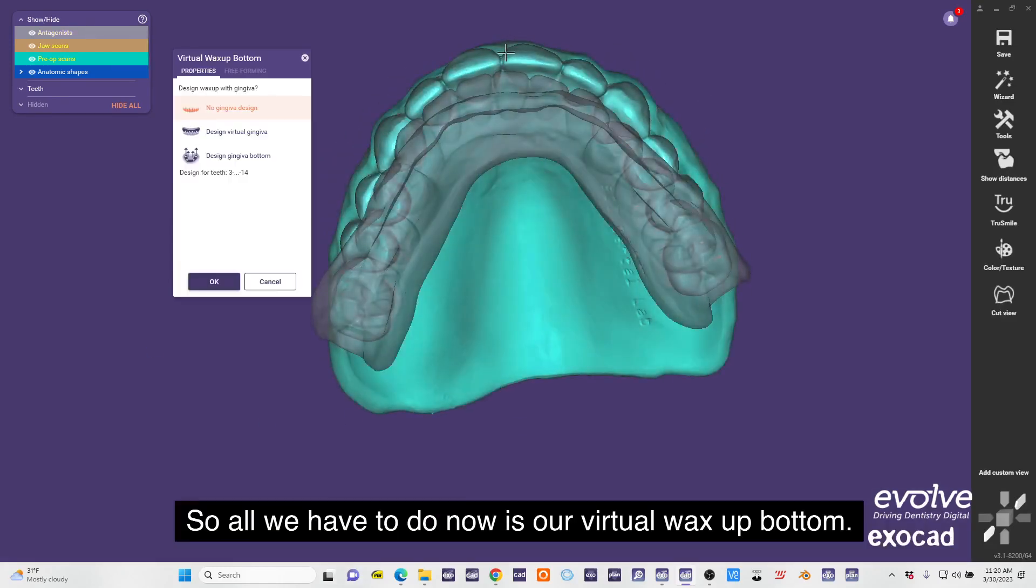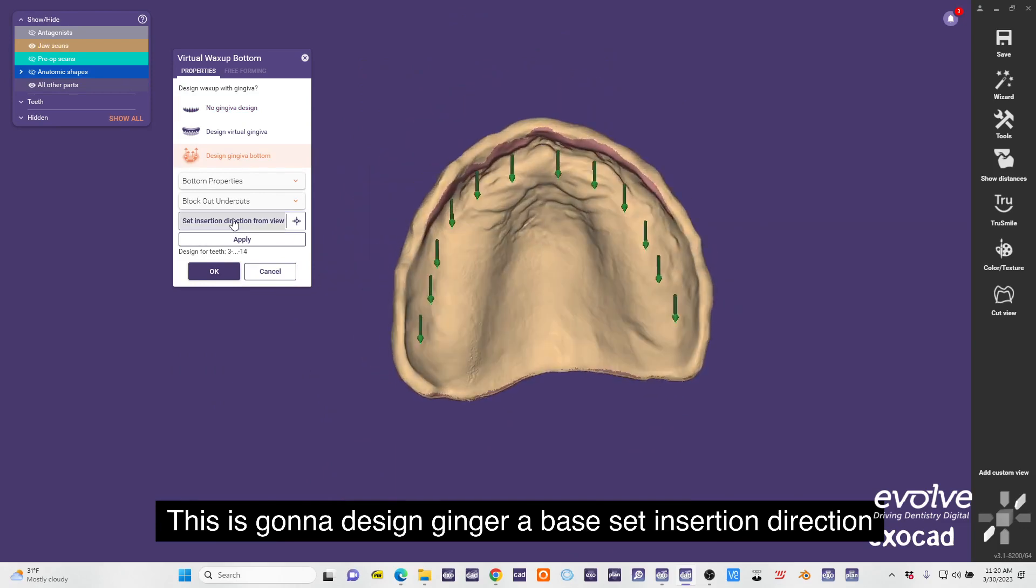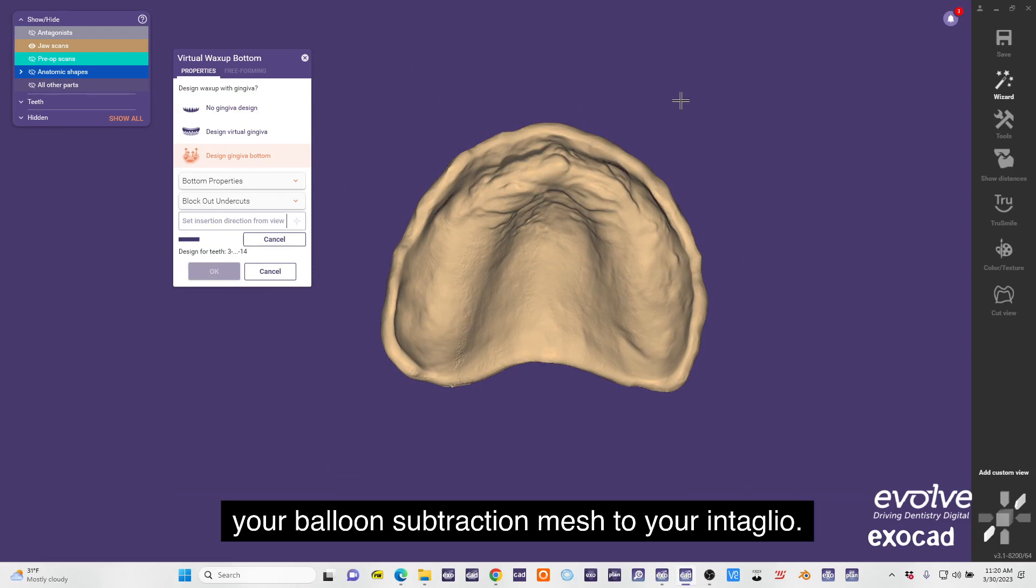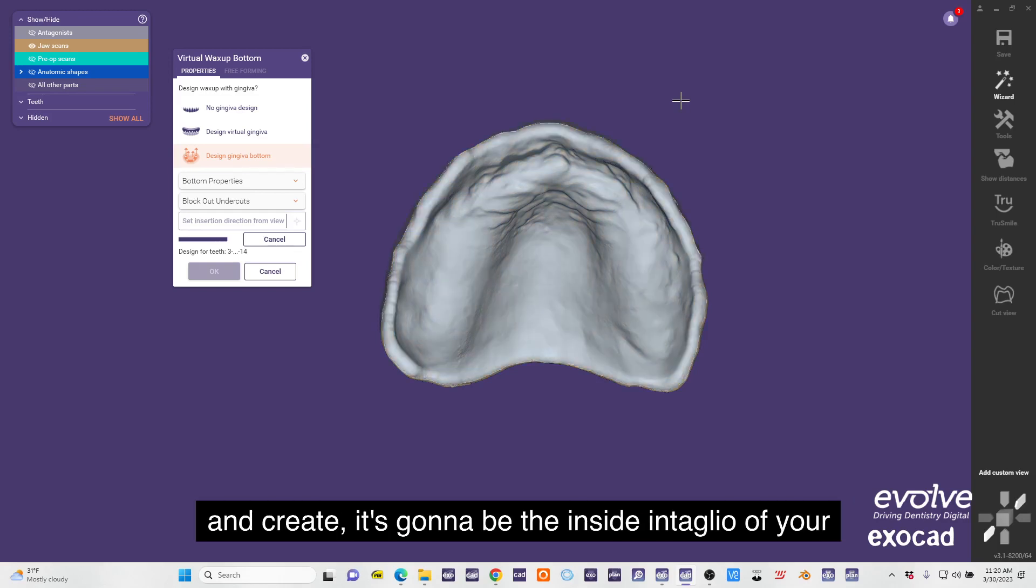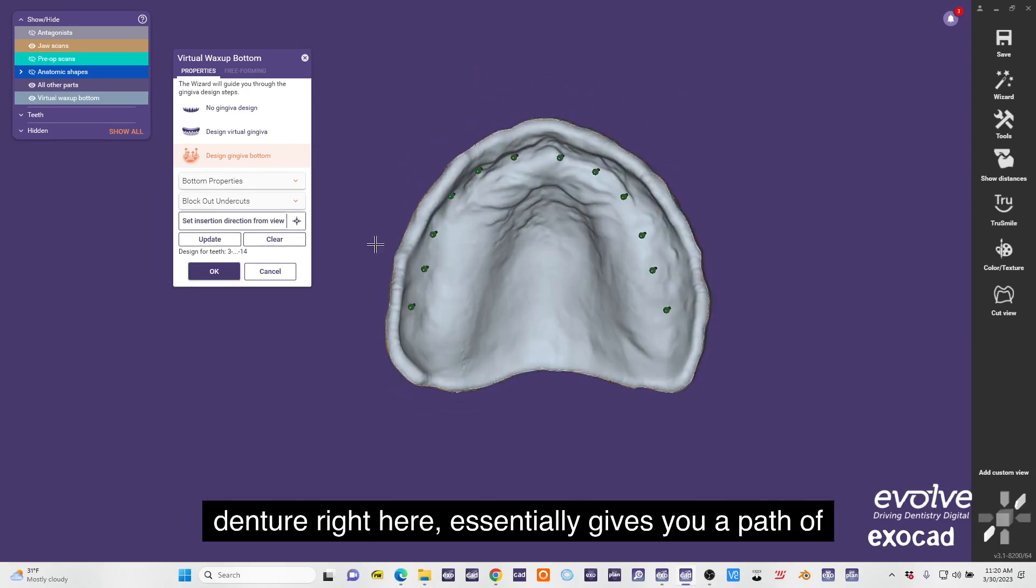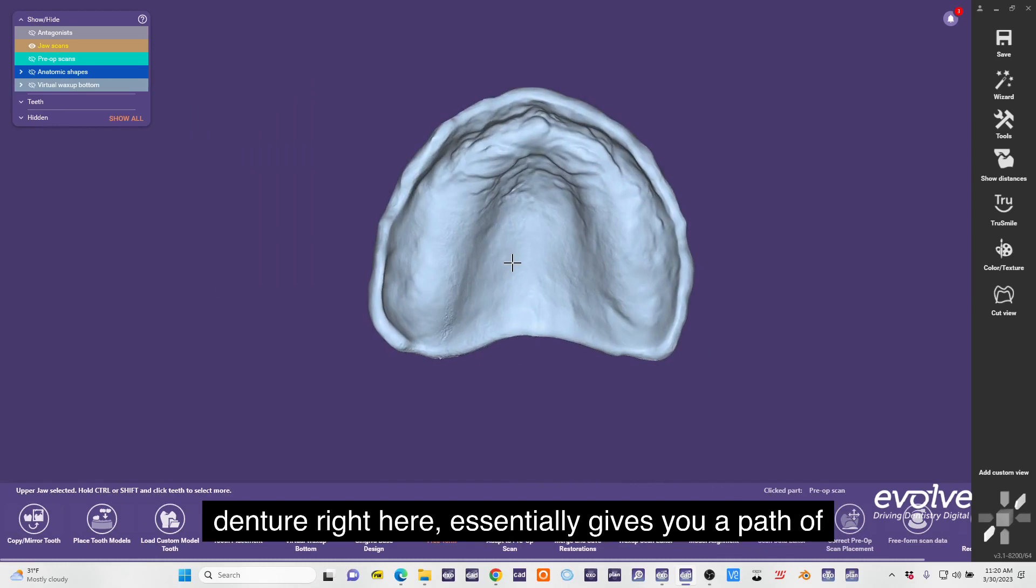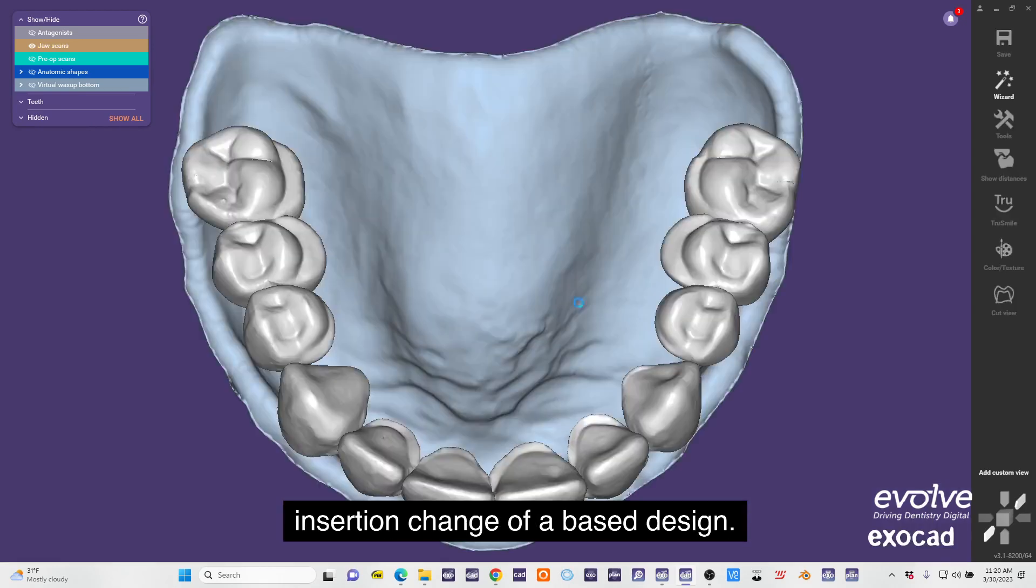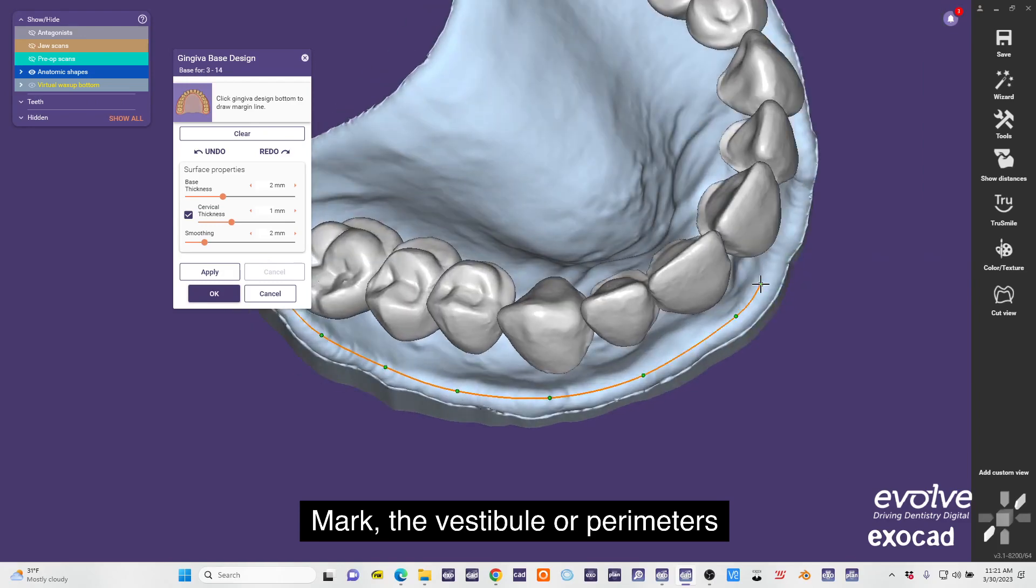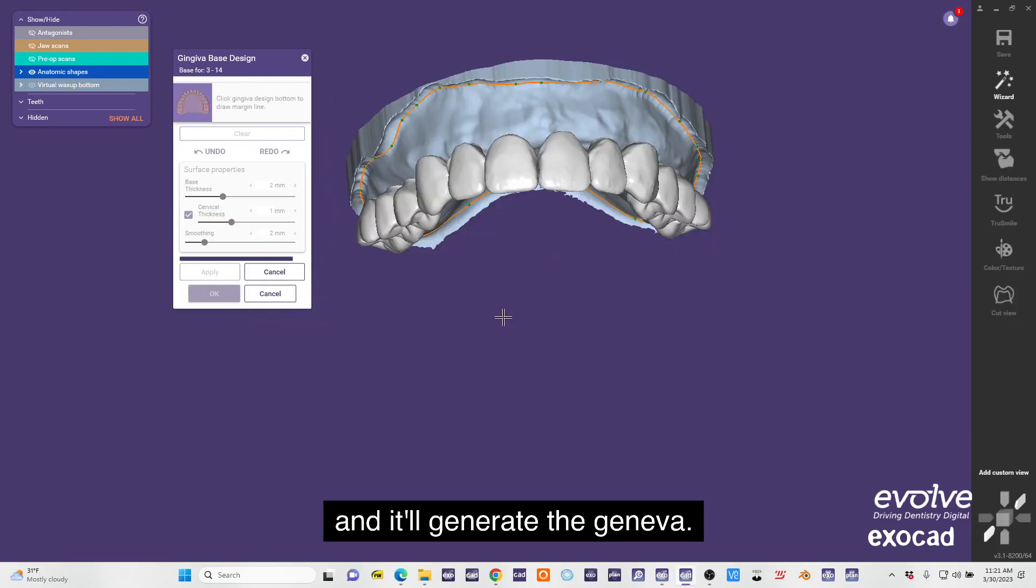All we have to do now is our virtual wax up bottom. This is going to design gingiva base, set insertion direction, and we can apply virtual wax of bottom. This is basically your boolean subtraction mesh to your intaglio - that's what's going to remove from your gingiva design and create the inside intaglio of your denture right here. Essentially gives you a path of insertion, change of base design, mark the vestibule or perimeters, and it'll generate the gingiva.